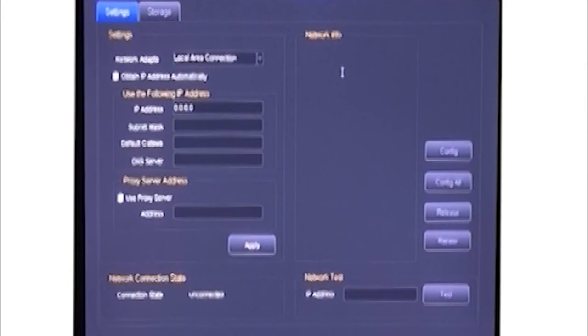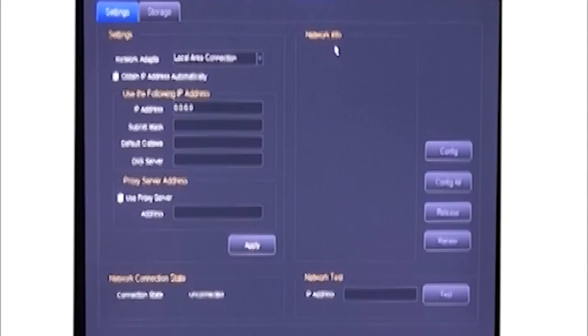Network is used to set up the network for the whole system, including network storage function.